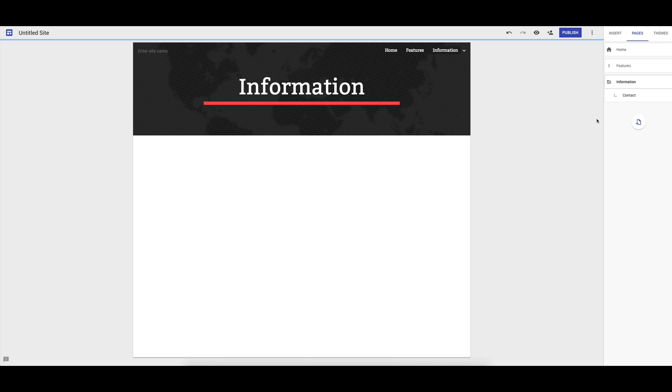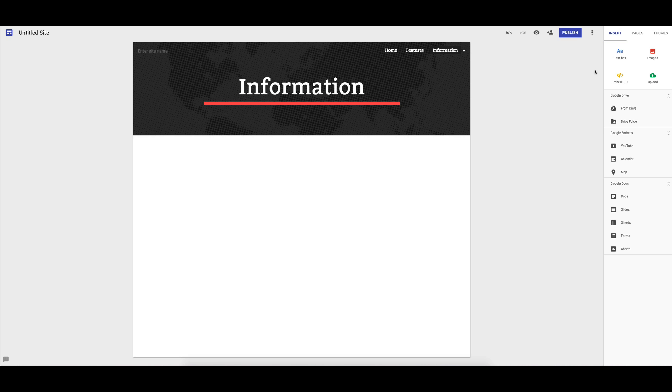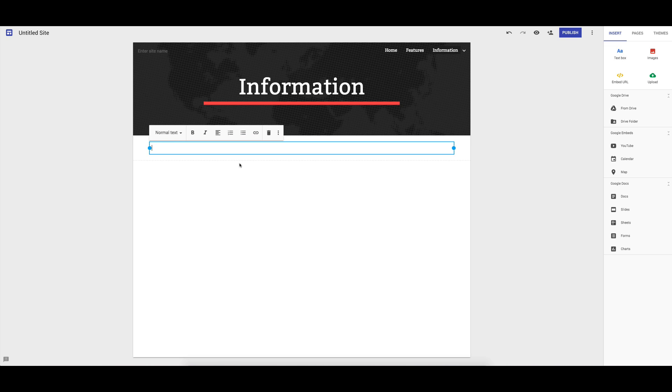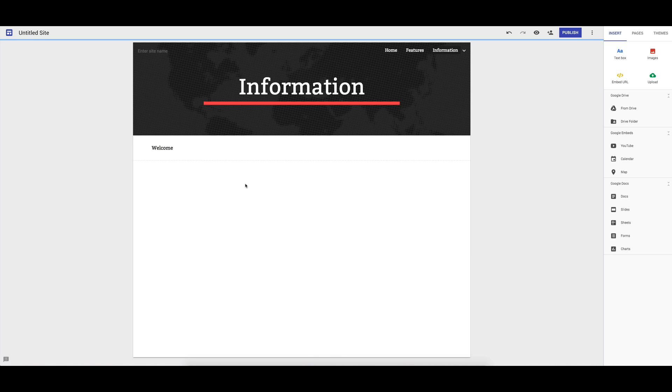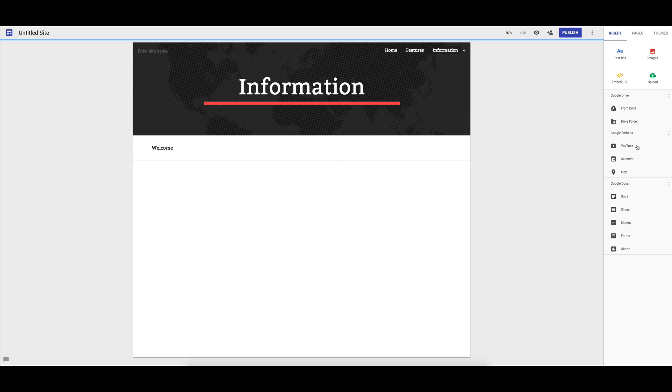Moving the navigation around is fine. In terms of adding in elements, we have a text box we could add in. We've got images, embedding a URL, people being able to upload to your site. You can also add in documents from Google Drive and from your Drive folder. You can embed YouTube clips,